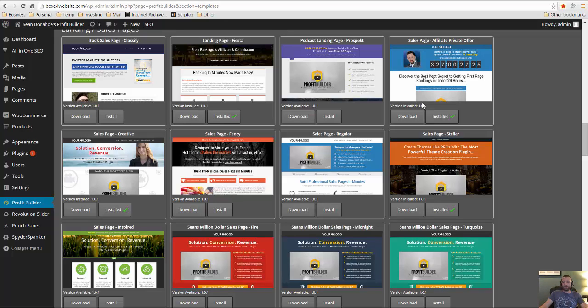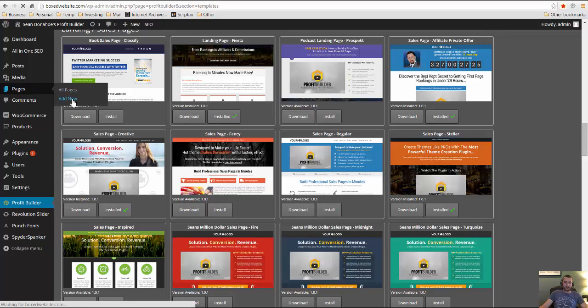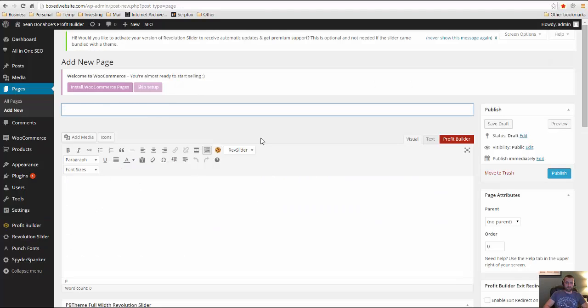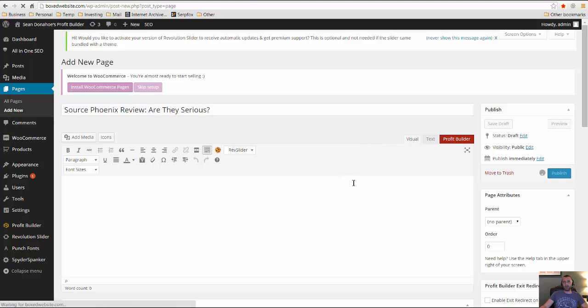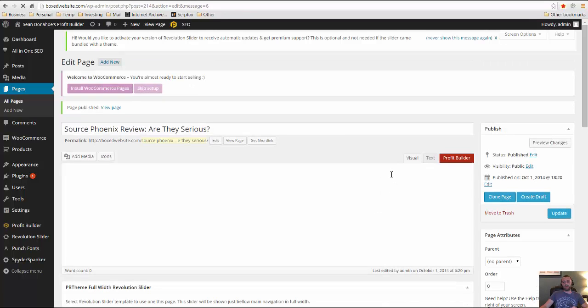And right now I just want to go ahead and make an affiliate private offer for a product called Source Phoenix that's going to be launching quite soon, I believe November 3rd. So I've installed this template from my dashboard here and I'm just going to go to pages and add a new page. So since we're doing Source Phoenix, I'm going to call it Source Phoenix. I'll go ahead and publish that so that whenever I save my work in the drag and drop website editor, it's just going to automatically make that live.